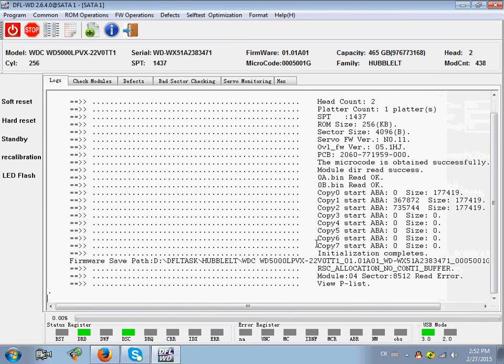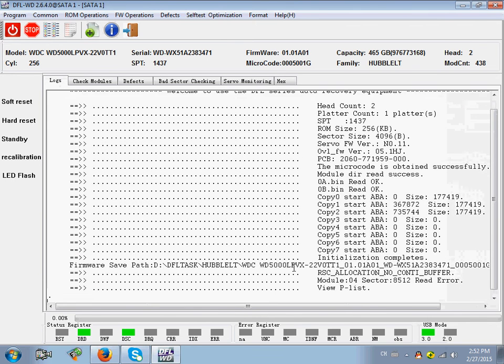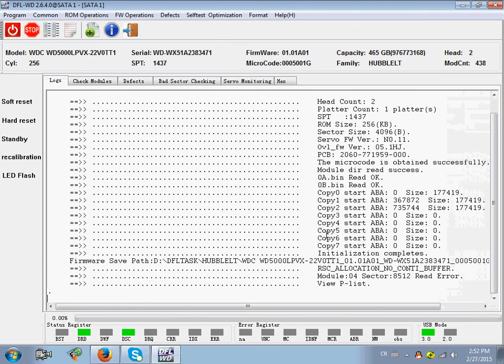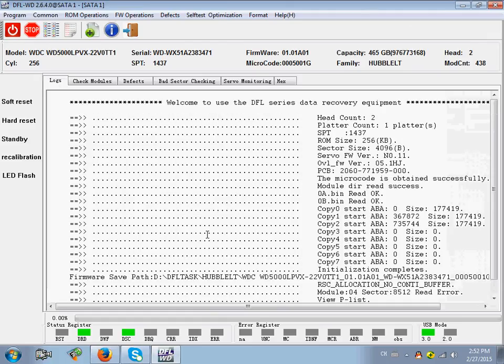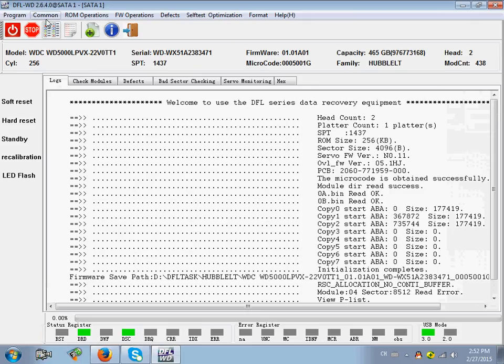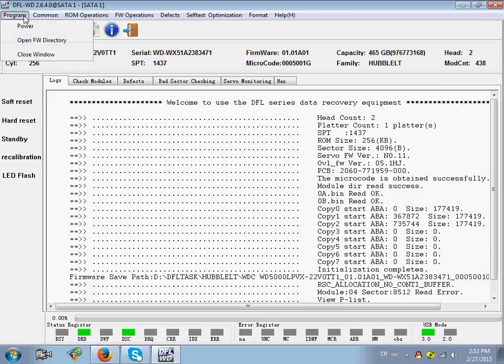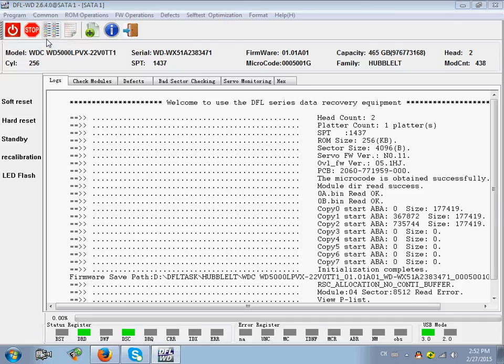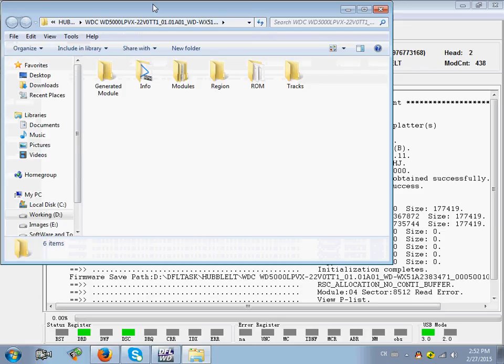As logs. This logs displays what you are doing. Let's check the detailed features. From program. You can open the firmware directory directly. It's very convenient.